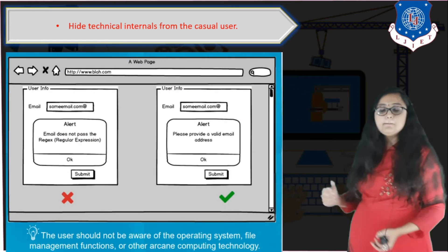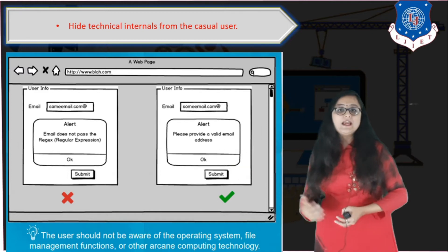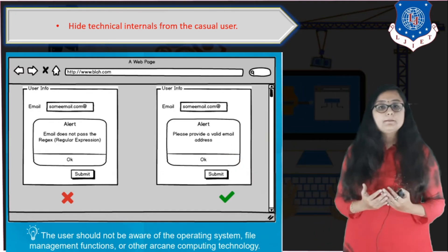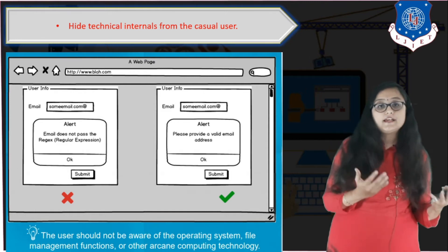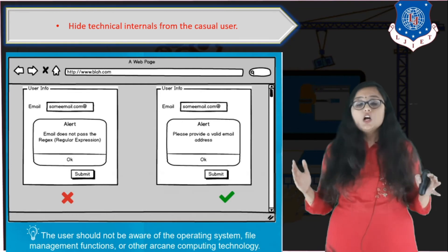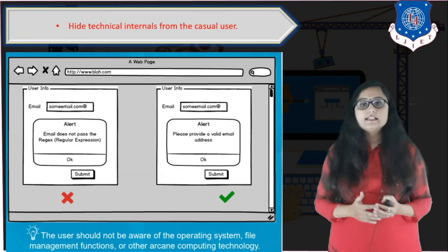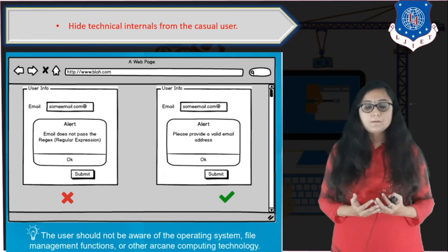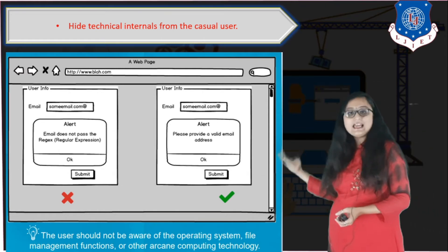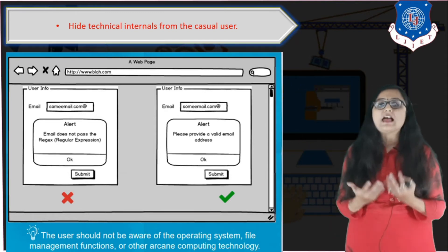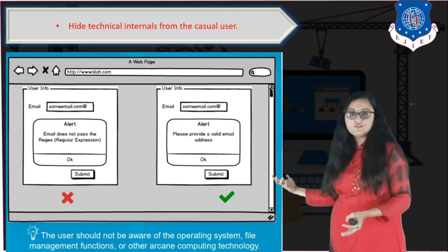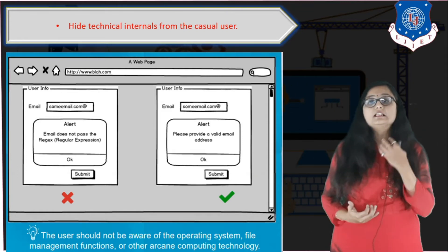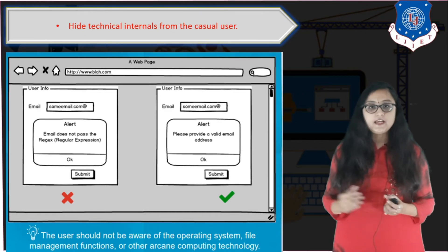The next sub-point is to hide technical internals from casual users. For example, if a user enters an invalid email and the alert says 'this does not pass the regular expression,' a casual non-technical user will not understand what a regex is. Instead, you should display a simple English message such as 'Please enter a valid email format' along with a valid example. Skip the technical internals altogether when addressing casual users.